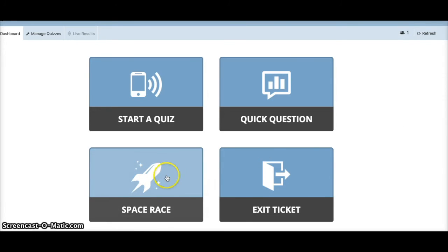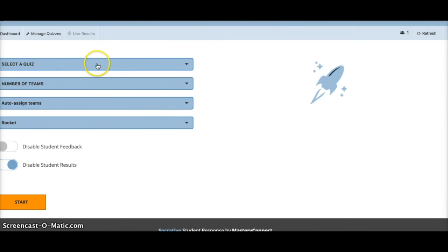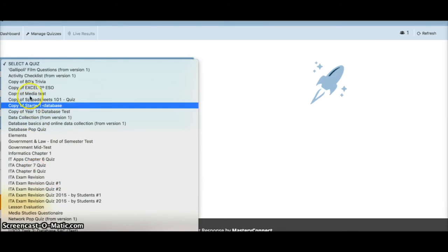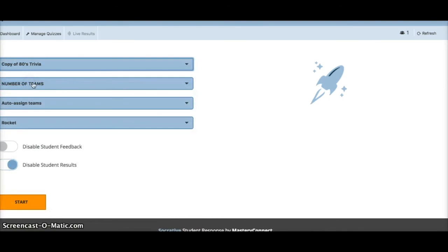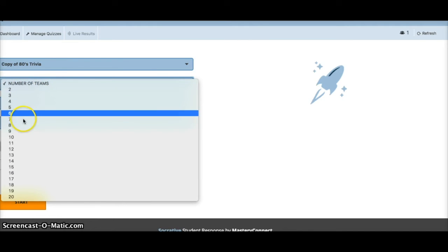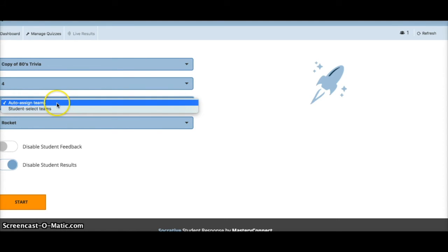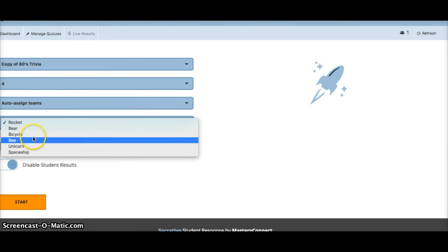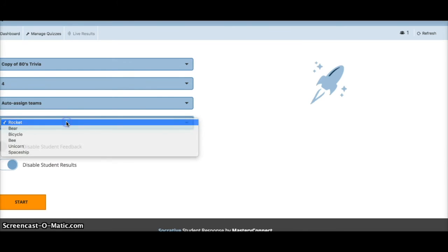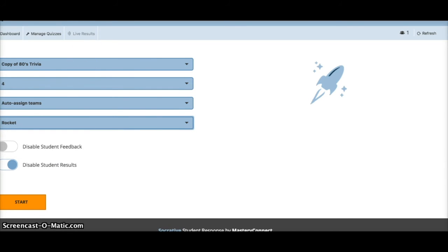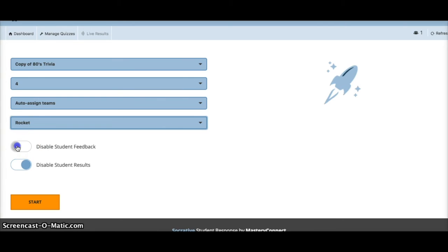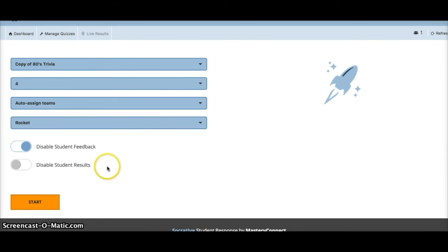For Space Race, it's similar to the quiz — you select one of your pre-existing quizzes. You can determine the number of teams playing, have students select their own team by color or auto-assign teams. You can also choose the type of item you want to race — stick with rocket for now — and optionally disable student feedback before starting.